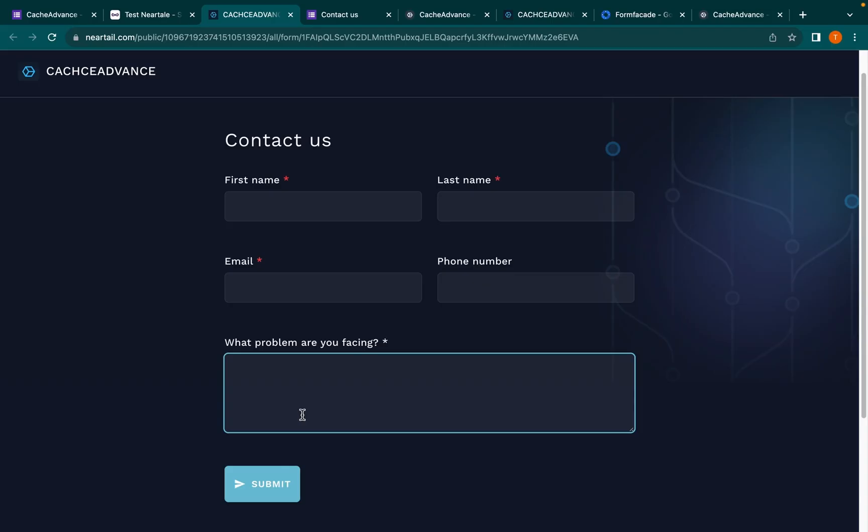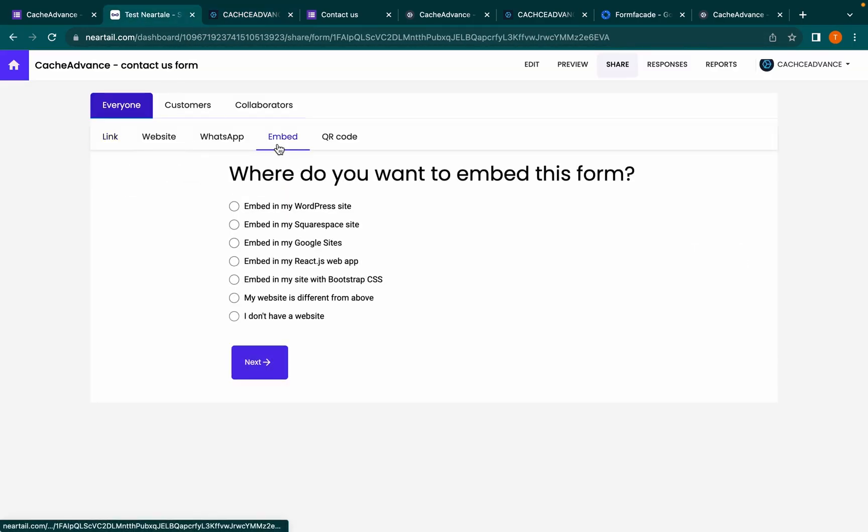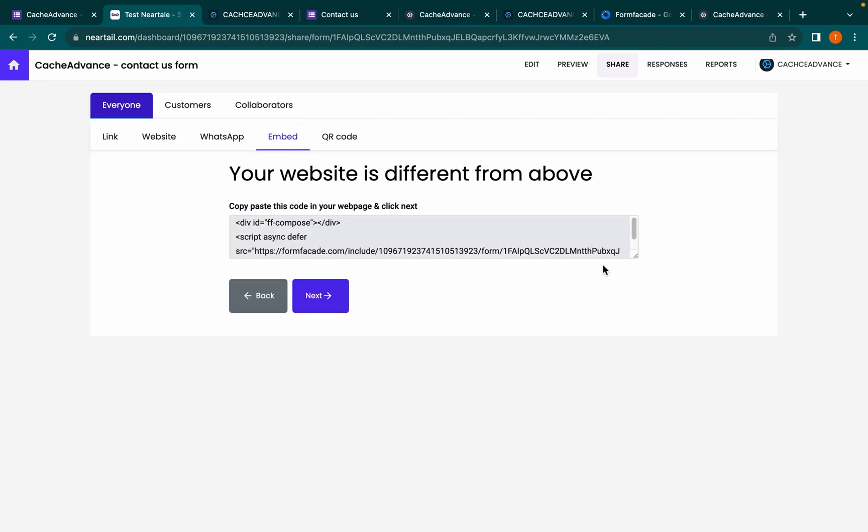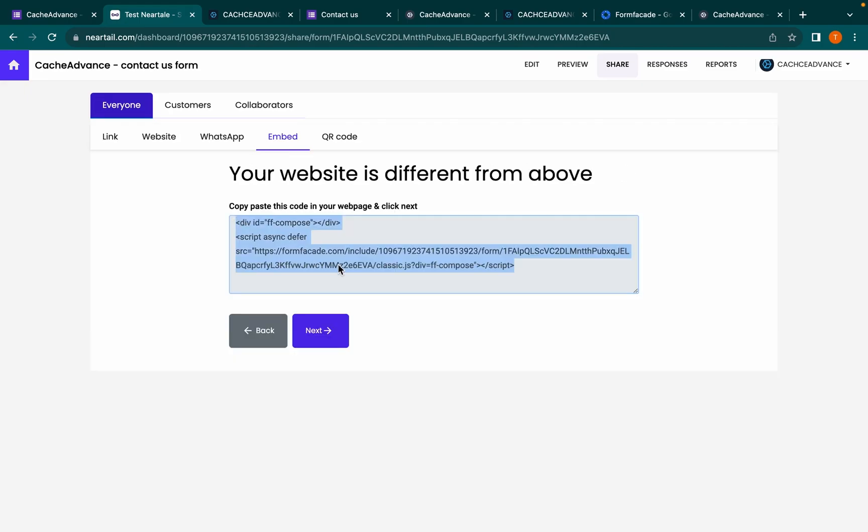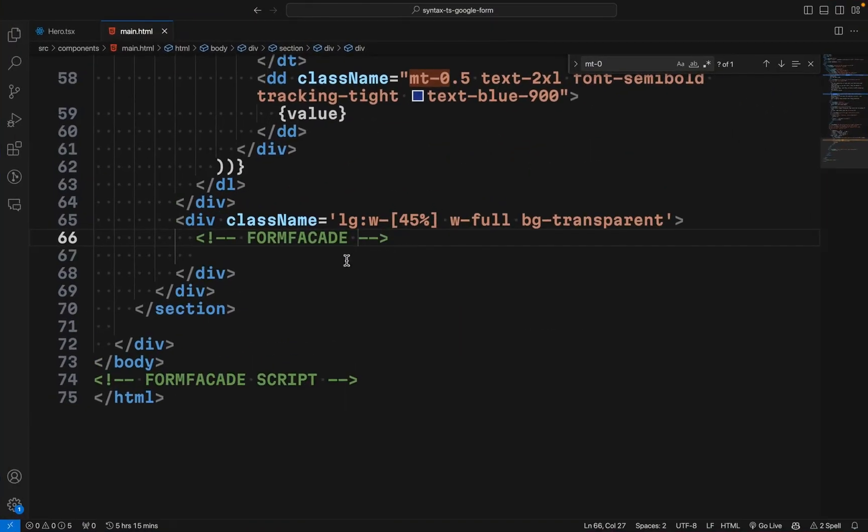As an advanced feature, Form Facade provides an option to embed the form. Choose the option that suits you and click Next. Copy the code and paste it in your codebase.